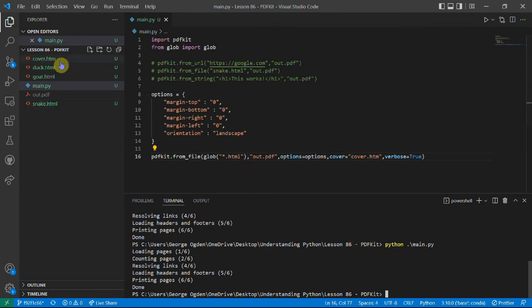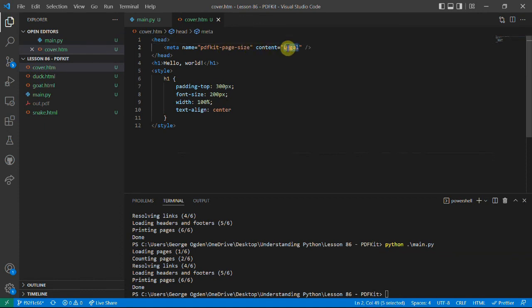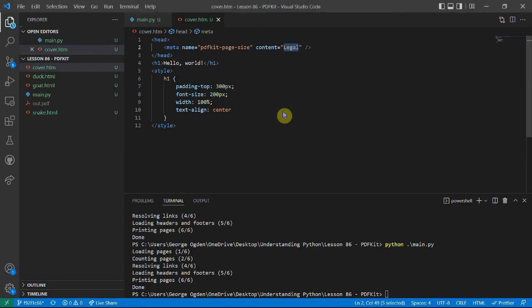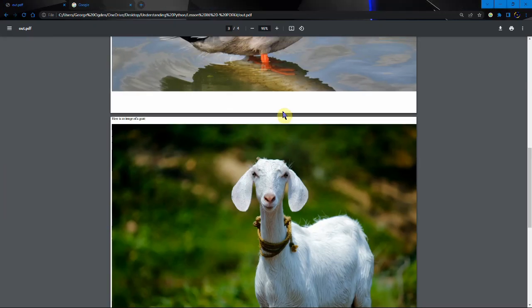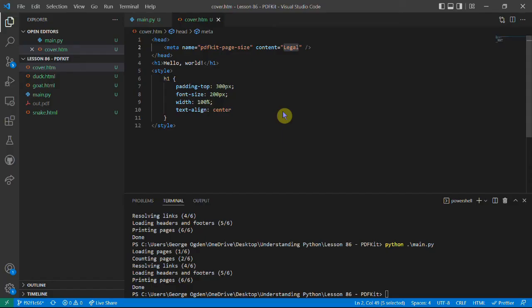Another thing to note is that in this cover.html I have this header size. It changes the page size to legal. It's not very clear here, but that does mean the pages are slightly different. You can actually put meta tags in, so that when you're creating your PDFs it does certain things automatically.